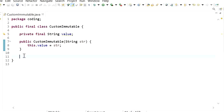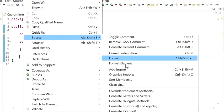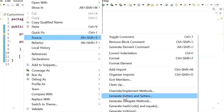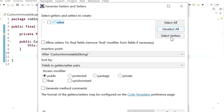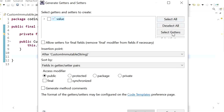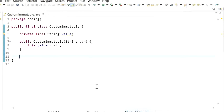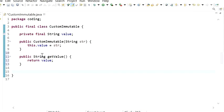The next rule is that we will never provide setter methods for instance variables, so that we cannot set the value. We will generate only the getter method via Source > Generate Getter and Setter, selecting only the getter. The generated public String getValue() method is shown.